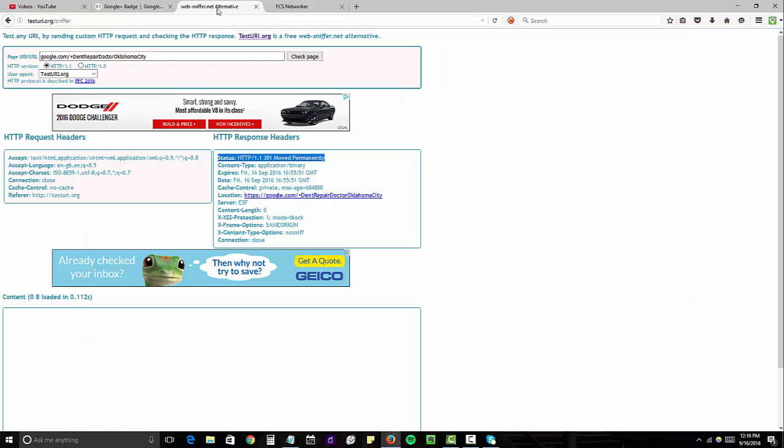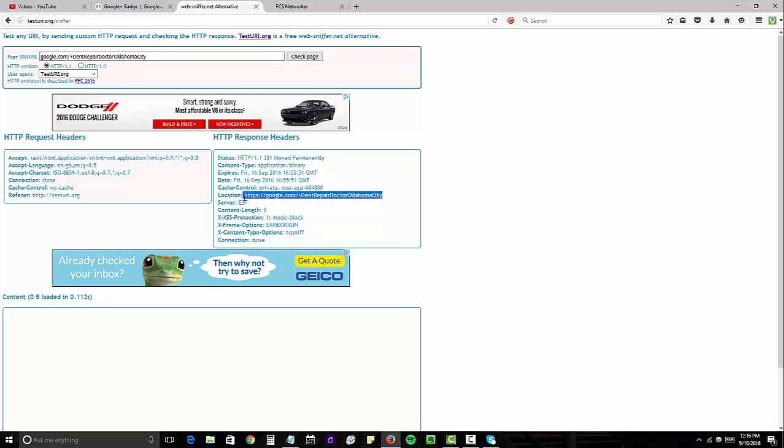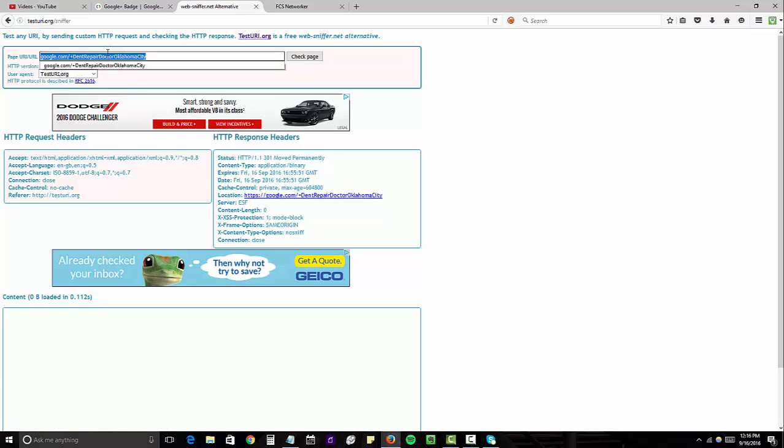And just to confirm that it's a 301, you can go over to testuri.org/sniffer and you can see I inputted the URL and it returns as a 301 status right here, which points over to the map listing URL. So again, I'm going to use this to build links to.